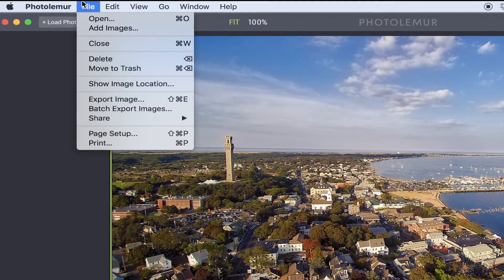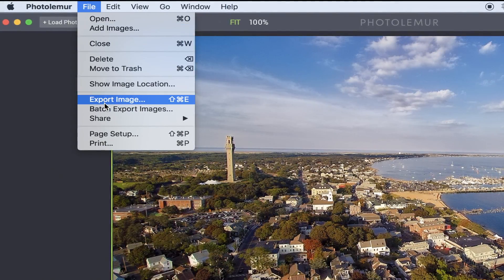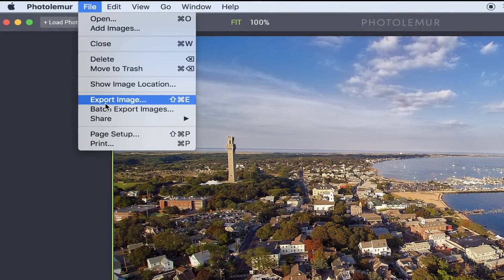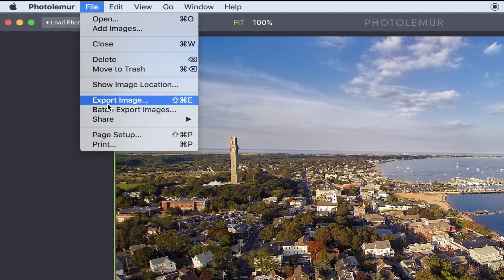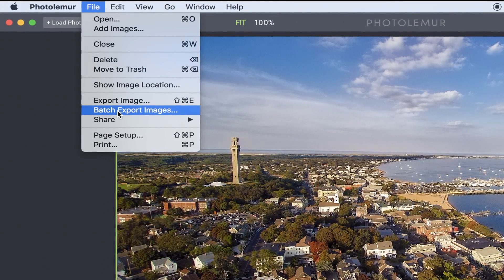Pretty cool, right? When you're done, all you have to do is go up here to File, and if you want, you can either export the image using that option at the top right, or if you want to batch export, you can just click right here and do them all at once. It chews through them relatively quickly — part of that is going to depend on your processor.